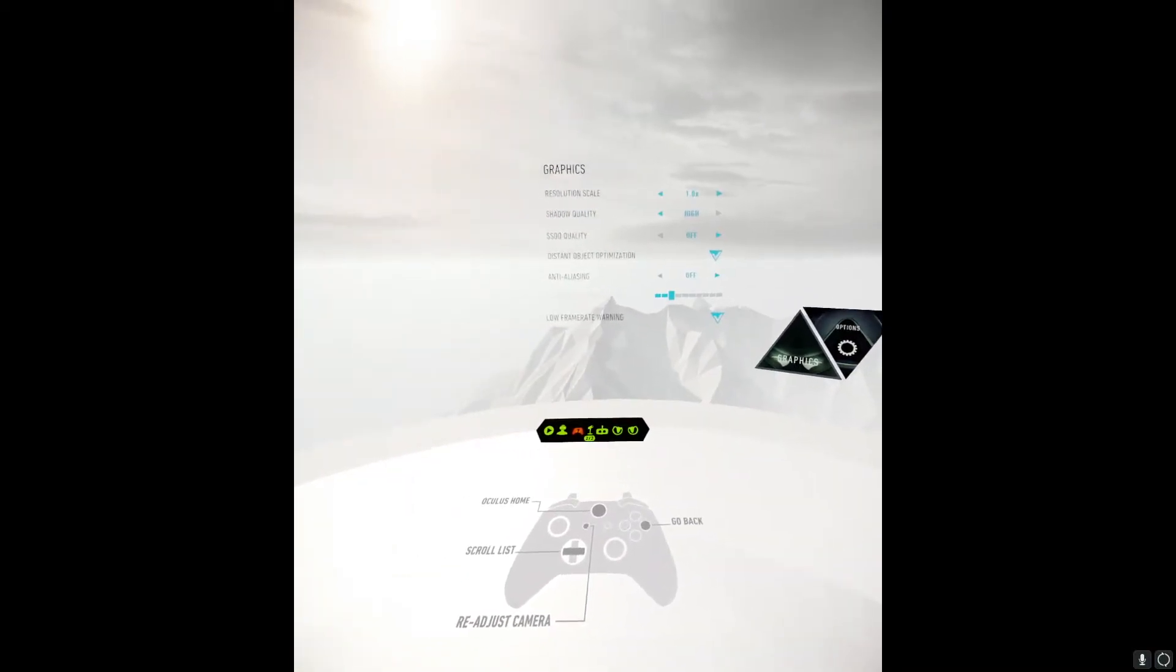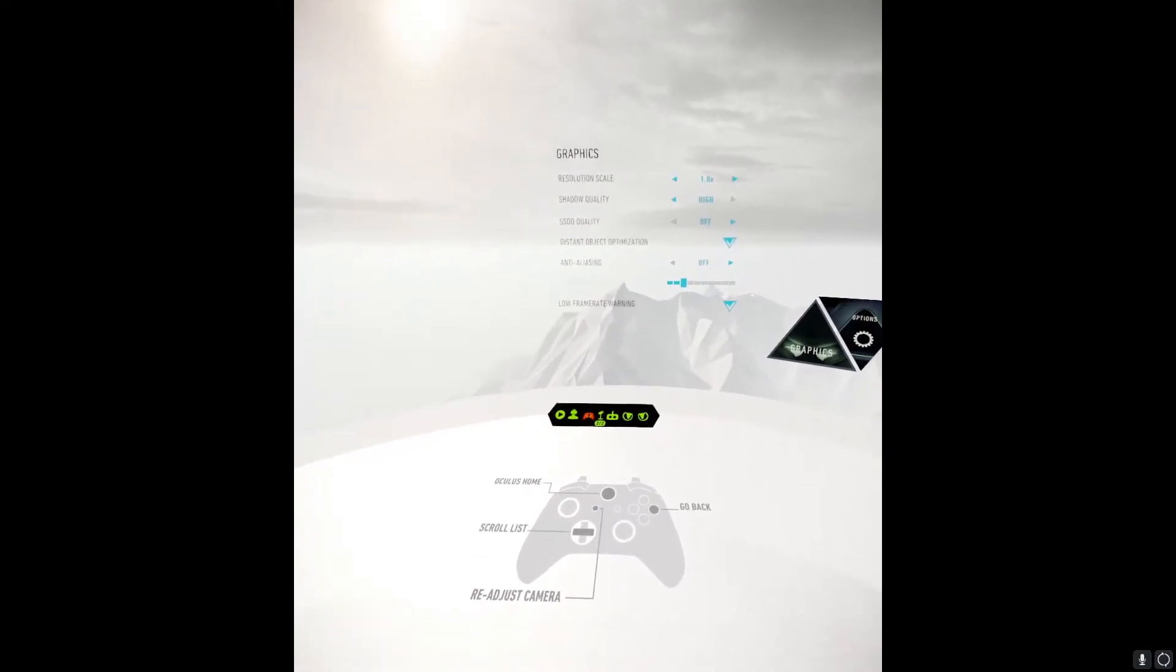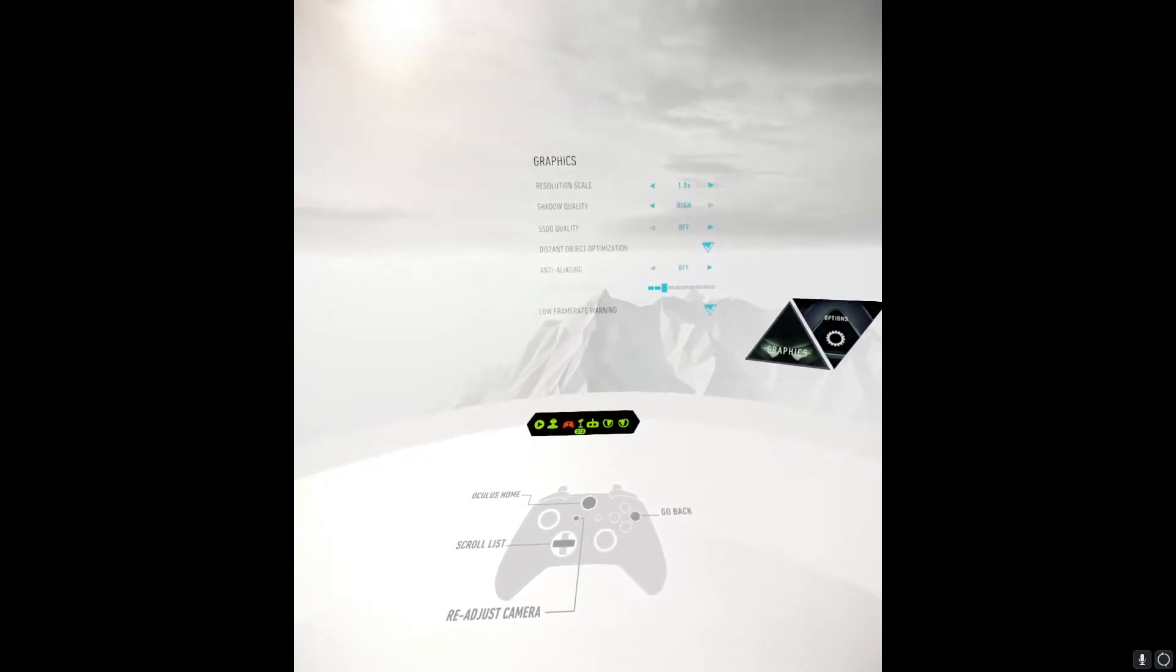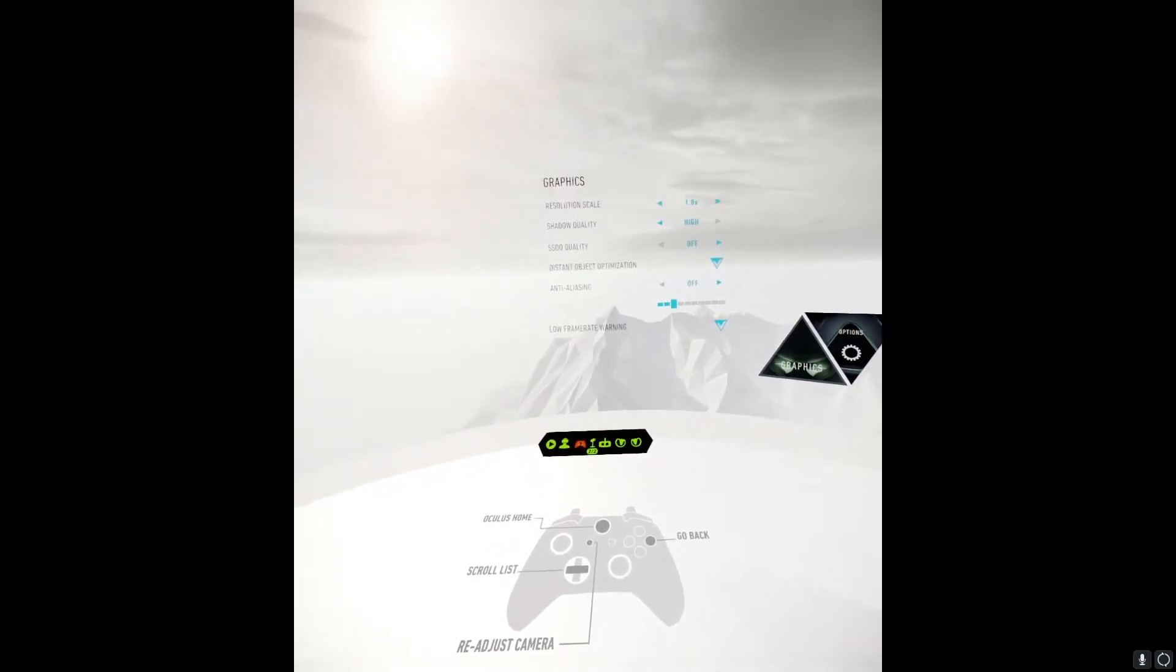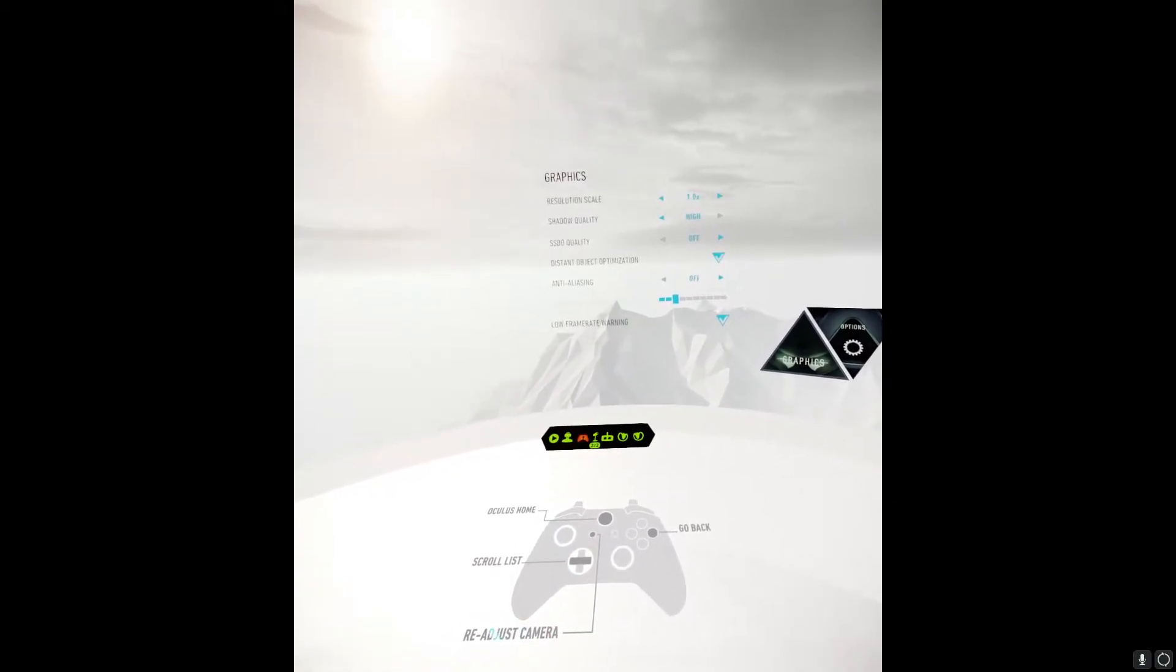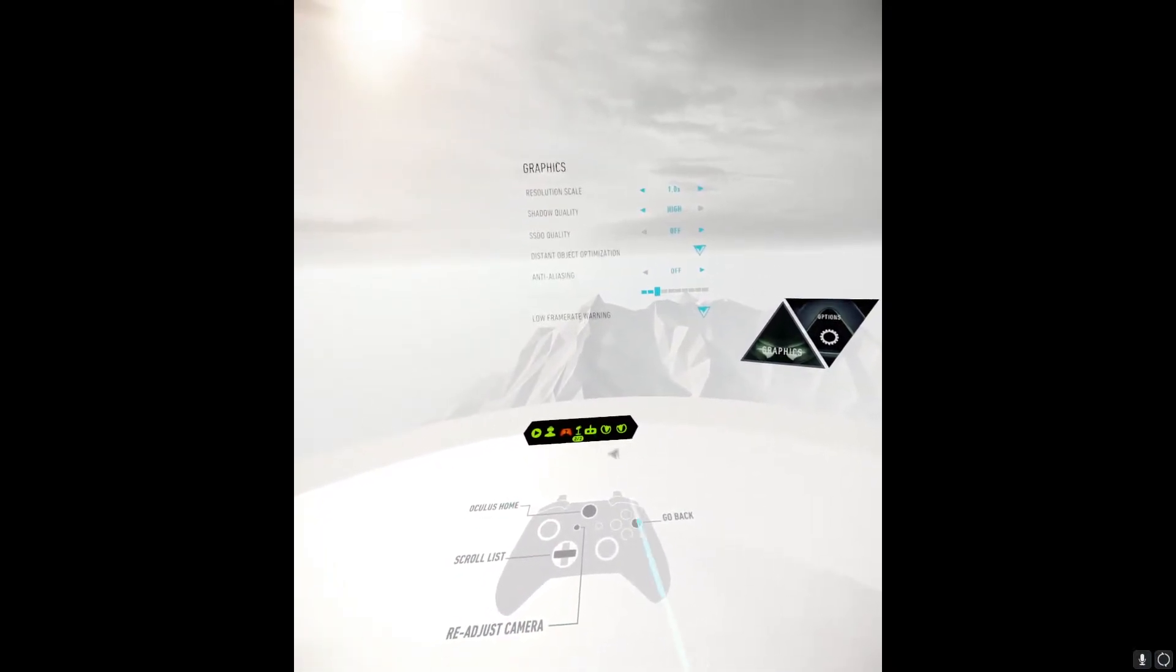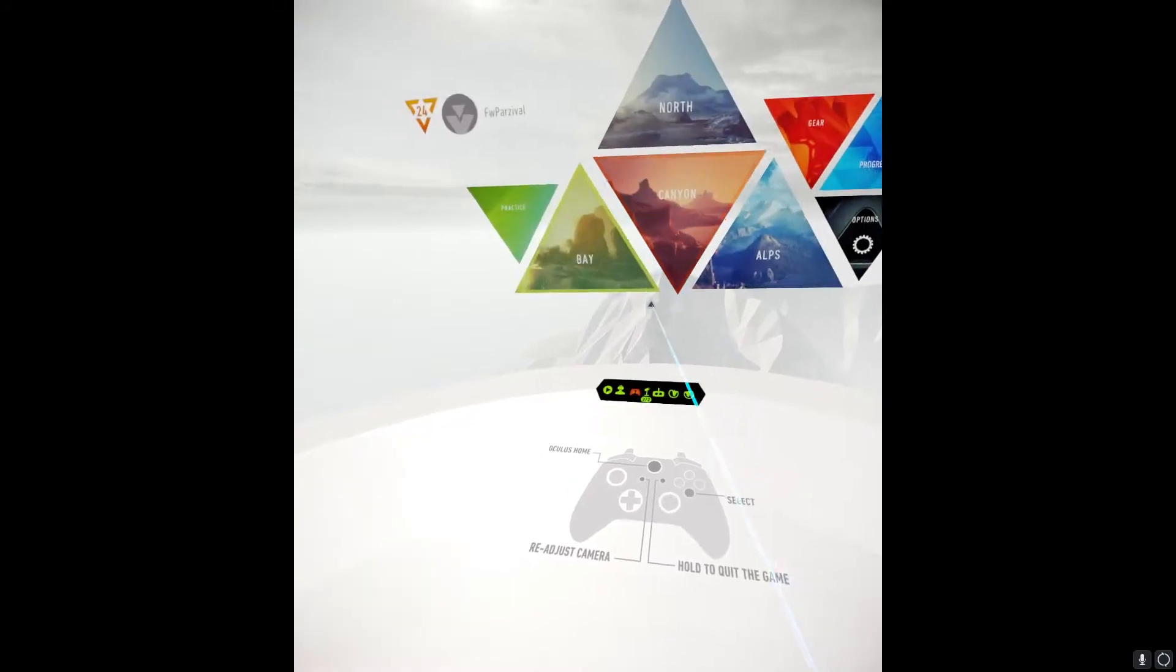These are our initial settings. We've got a resolution scale, which is the same thing as super sampling, set to 1.0, so normal resolution quality. Shadow quality, we could bump that with the 970 all the way up to high and it still works. SSDO, which is an improved shadow quality that gives you colors in your shadows, is off. We can't turn that on. Distant object optimization is checked and anti-aliasing is off.